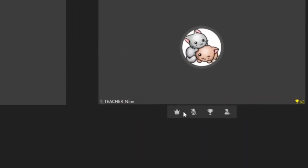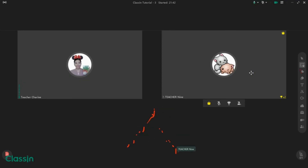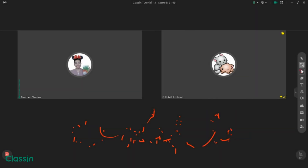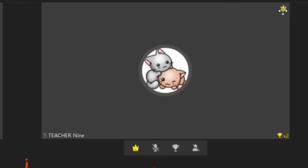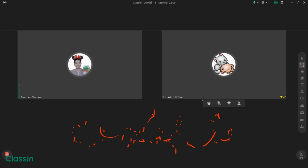So to give the pen to your student, simply click the crown button. You will see that your student can write something on the screen when that button turns yellow. You will also notice there is a crown button on the right side of your student's camera. If you want to unauthorize your student, simply click the crown button again and it will turn gray. So that's all for today — thank you very much for listening. I hope you learned something from this tutorial. Thank you and have a great day. Bye-bye.